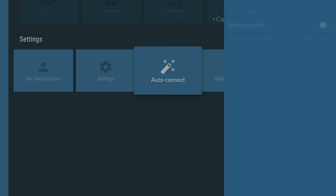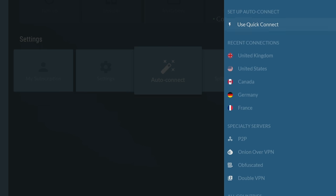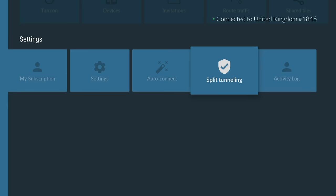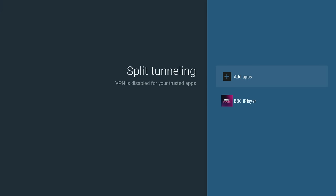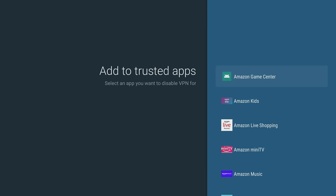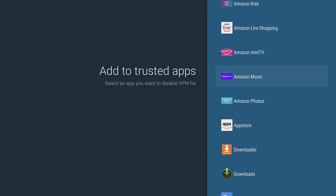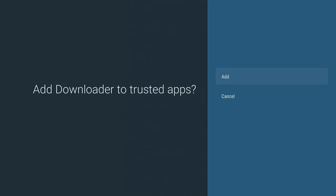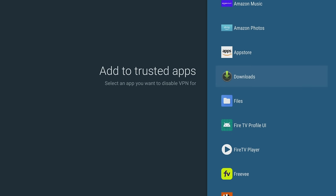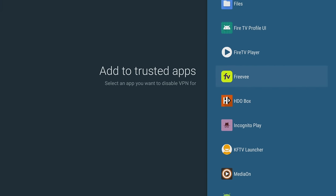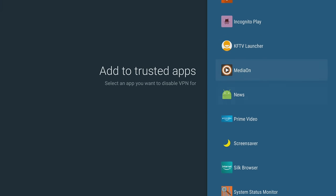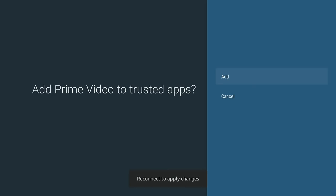Plus, AutoConnect makes connecting to a secure server a breeze by automatically connecting to a network without having to manually do it every time you want to use the internet. Split tunneling lets you choose which apps or websites use the VPN connection and which ones use your regular internet connection. These settings and features are essential for anyone who wants to have a secure and personalised online experience.